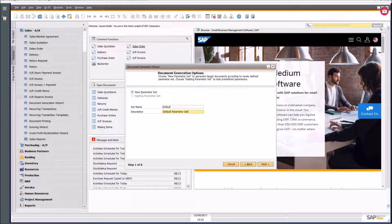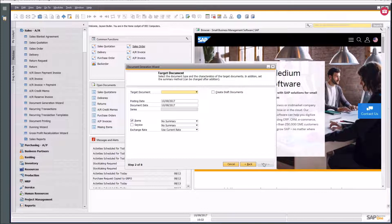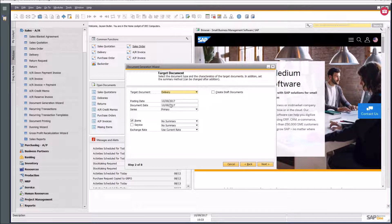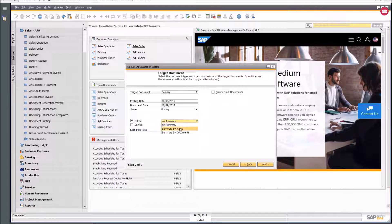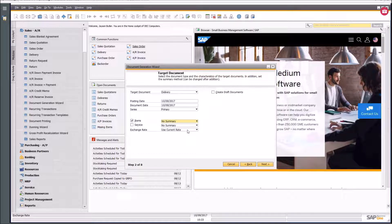I'll call this 'my default parameter set' and say next. Now it asks for the parameters: my target document is Deliveries, which by default means it will apply to sales orders as the previous step. I specify the posting date, document date, numbering series, and how I want the delivery documents summarized — by item or by document, items only or items and service, and whether to use the current exchange rate.